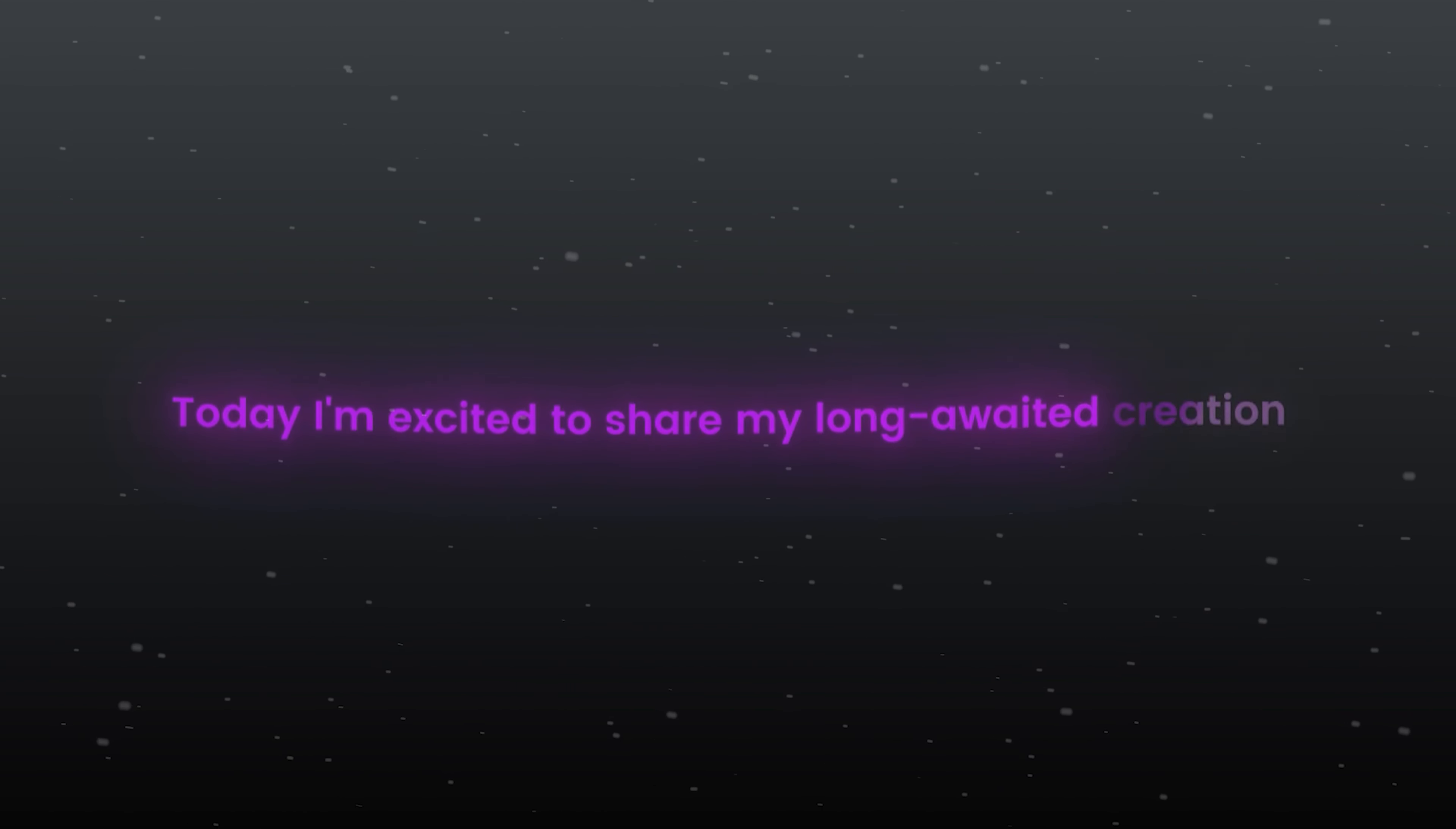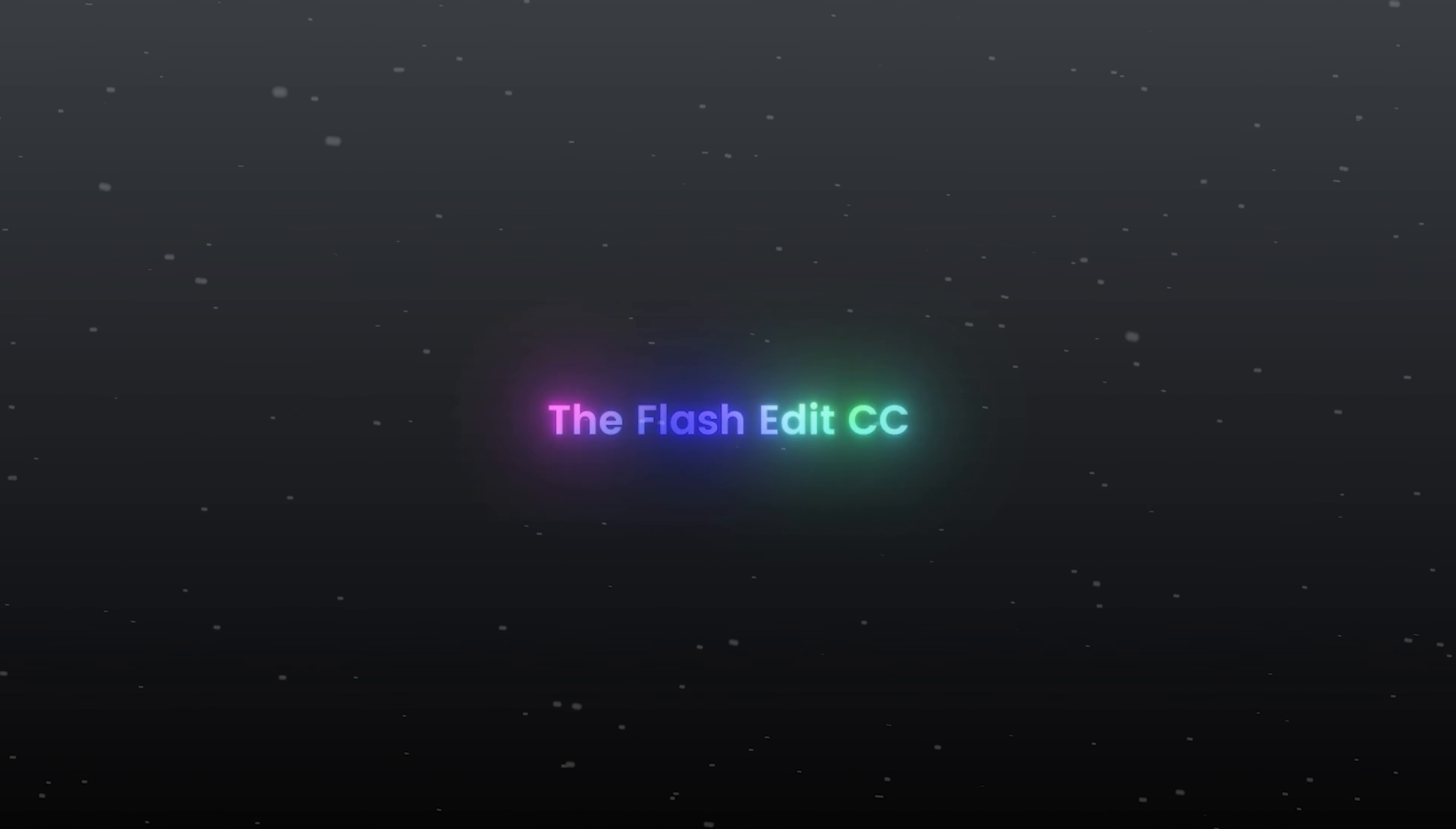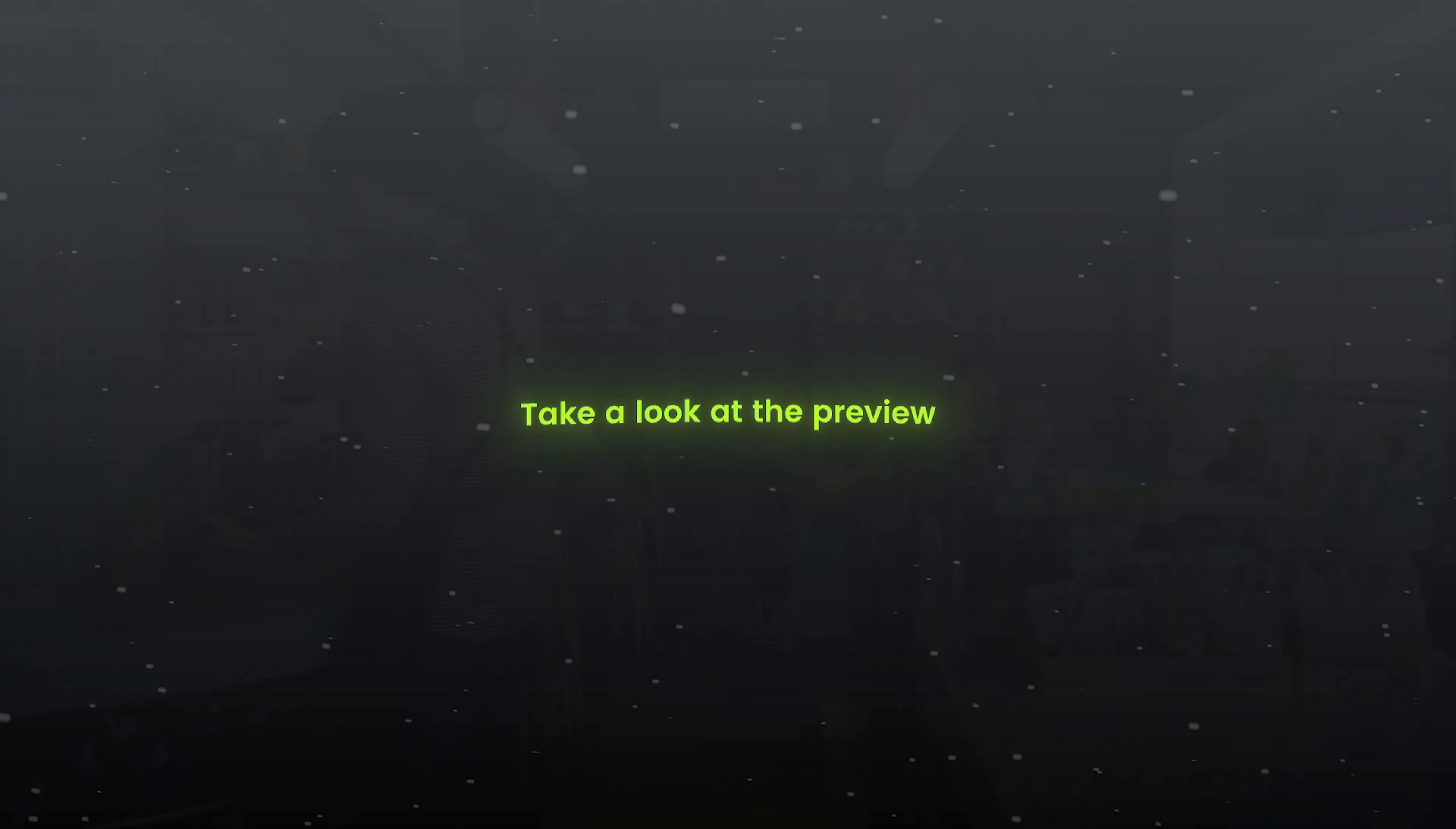Hello, guys. Today I'm excited to share my long-awaited creation, the FlashEdit CC. Take a look at the preview.